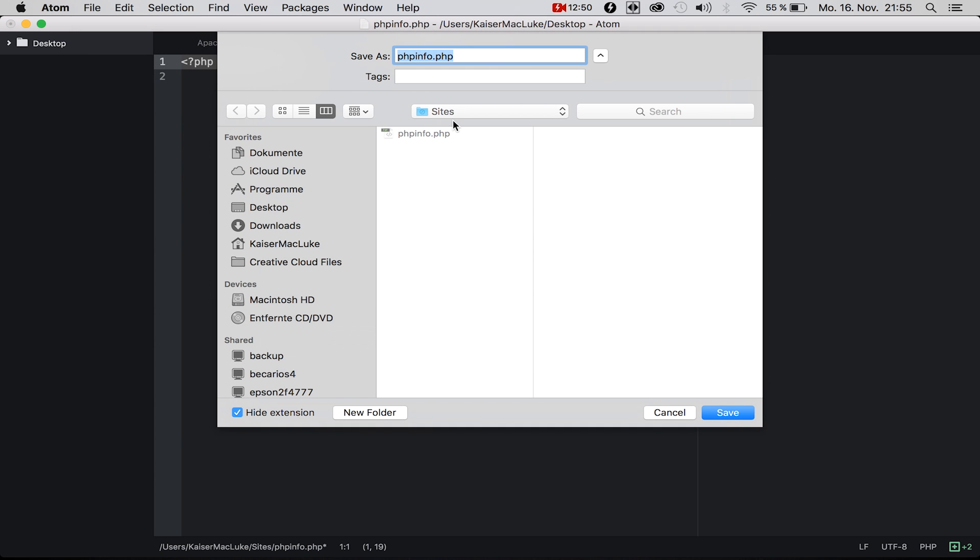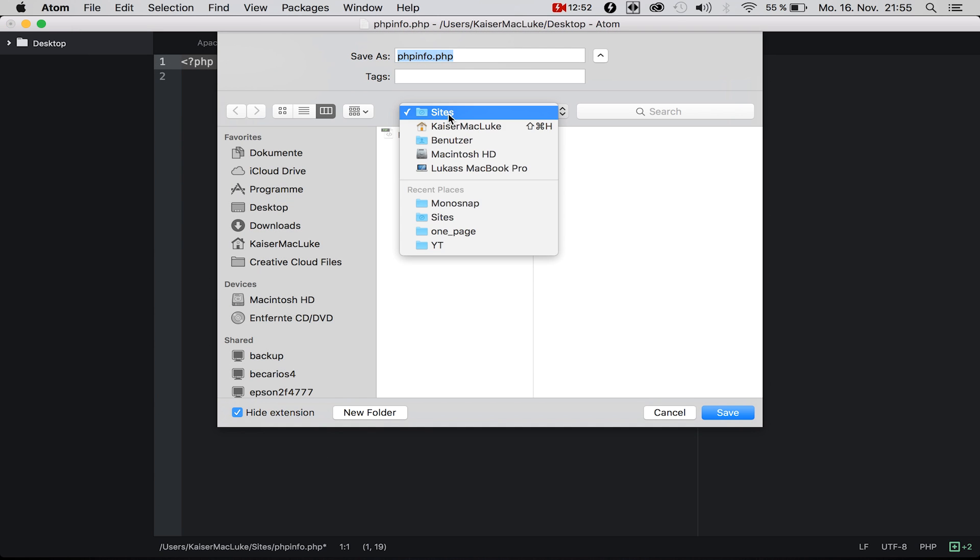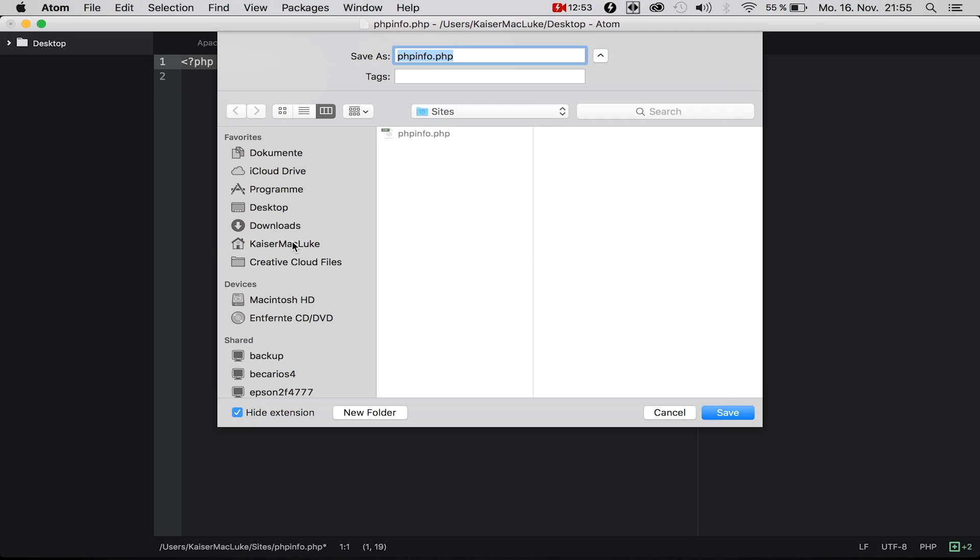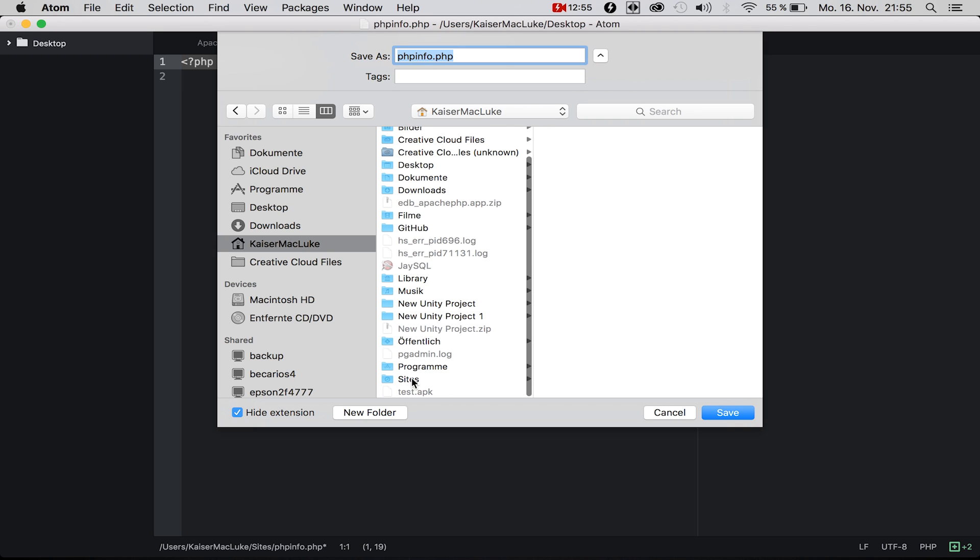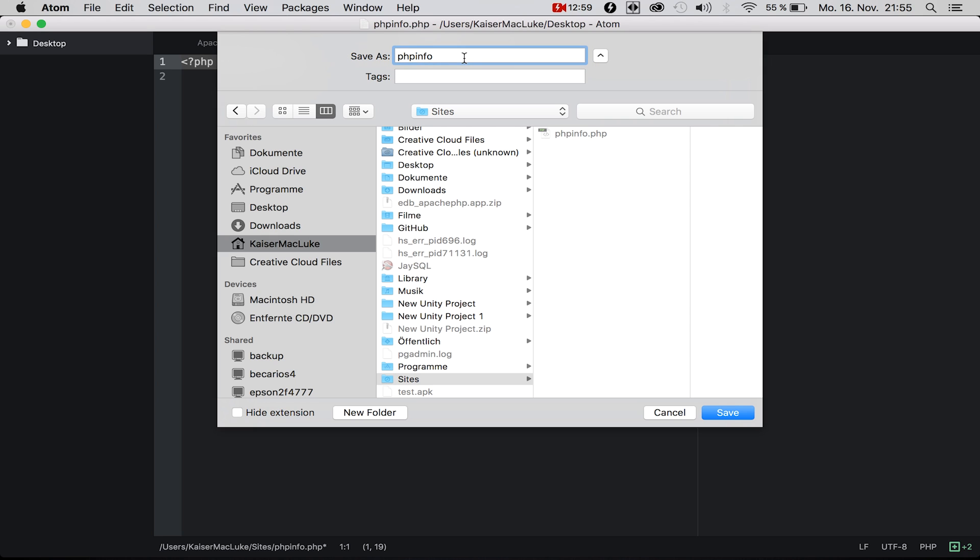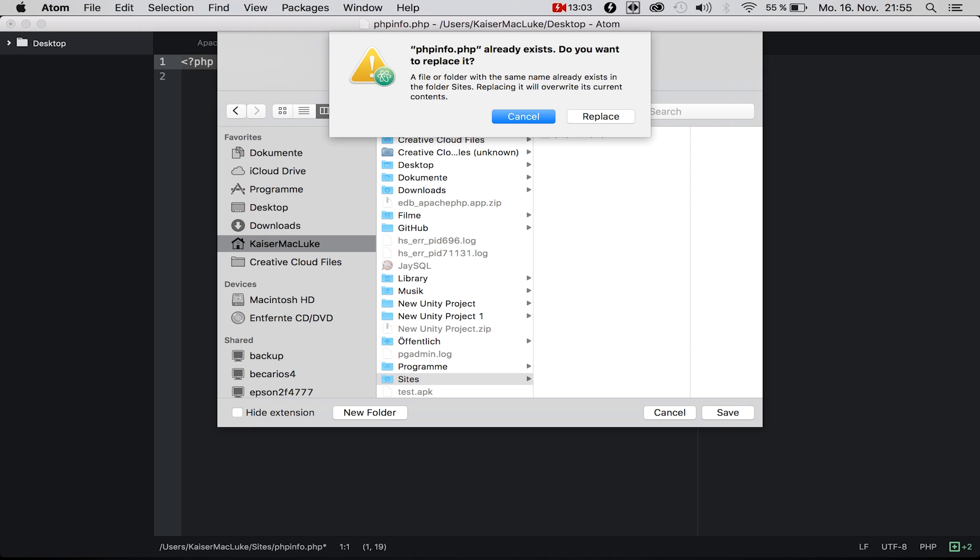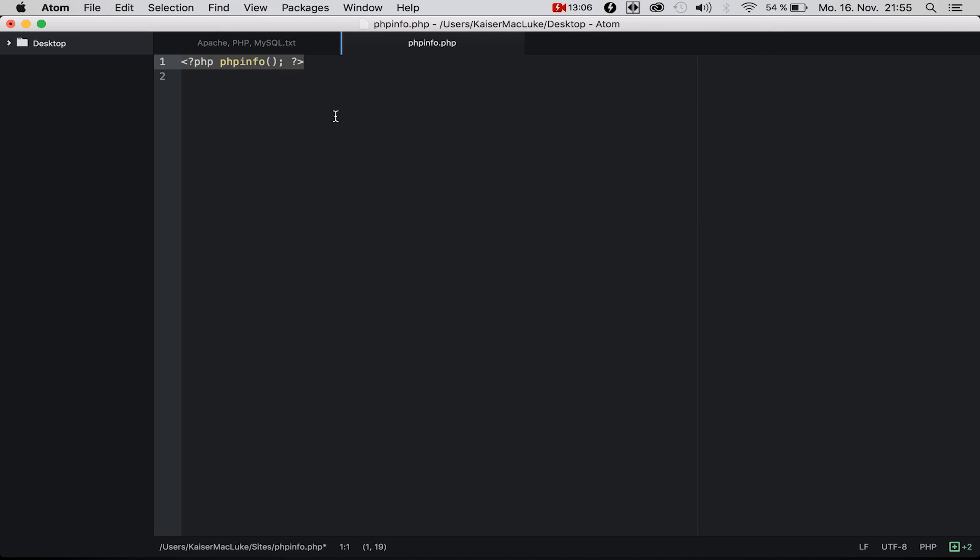File, save as, into our Sites folder in your username/Sites, and save it as phpinfo.php. I'll replace it because I've done this before.